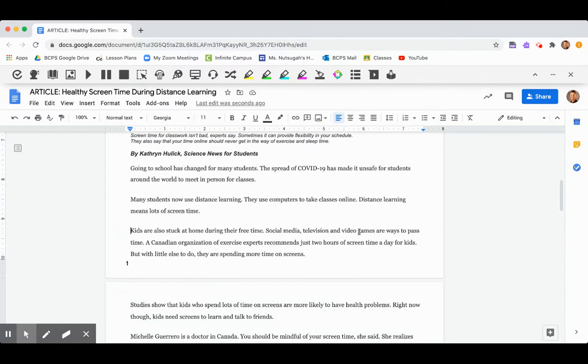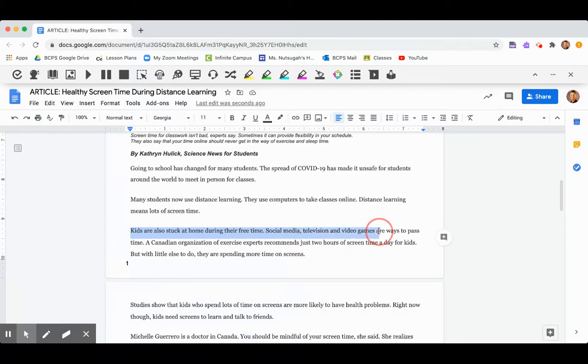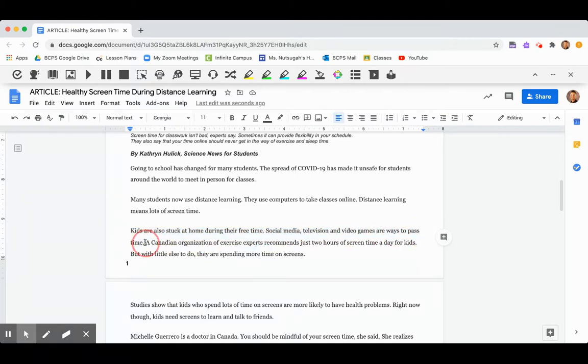Social media, television, and video games are ways to pass the time. So maybe I'm feeling like, oh yeah, kids are stuck at home. I am really stuck at home during my free time. I've been doing a lot of social media, television, and video games. So I identify with that.